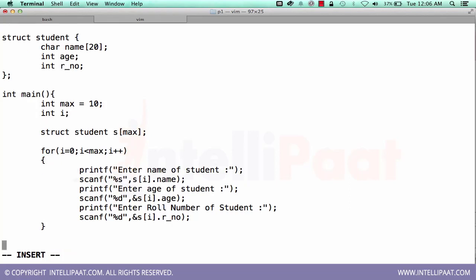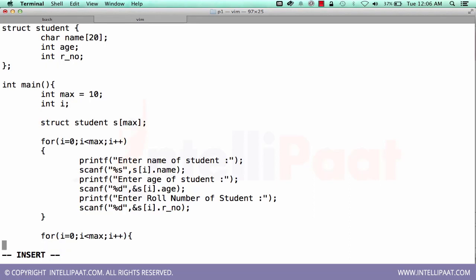Okay, so this way we will be initializing the array of structures with the given input by user. Now let's write a loop again to print all the values. For i equal to zero, i less than max, i plus plus.